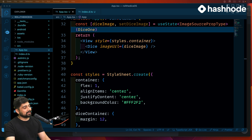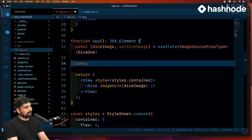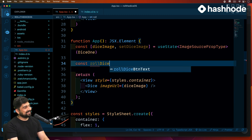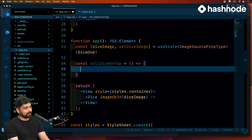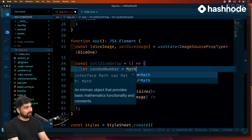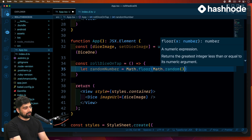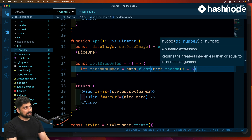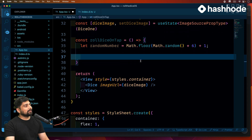Now you can change this state as much as you like and it will just work. We'll add a button — but before writing the button, let's write the onPress handler. We'll define a method: const rollDiceOnTap. The functionality is easy: we need a random number between one and six. So we'll use Math.floor(Math.random() * 6 + 1) to ensure zero is not included.